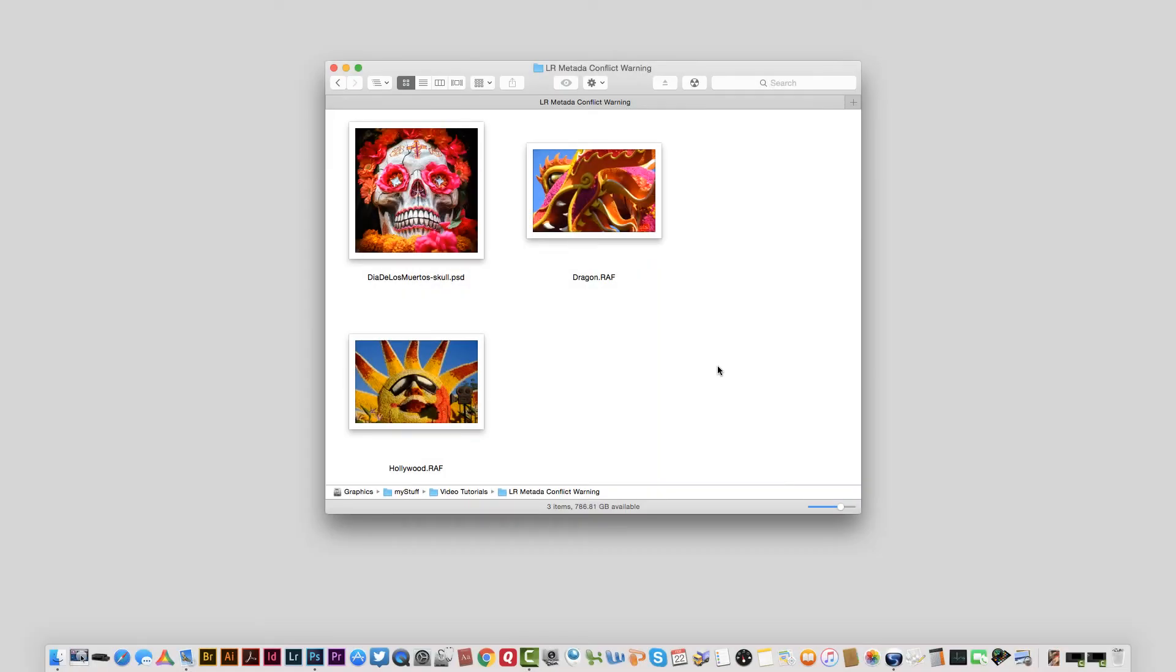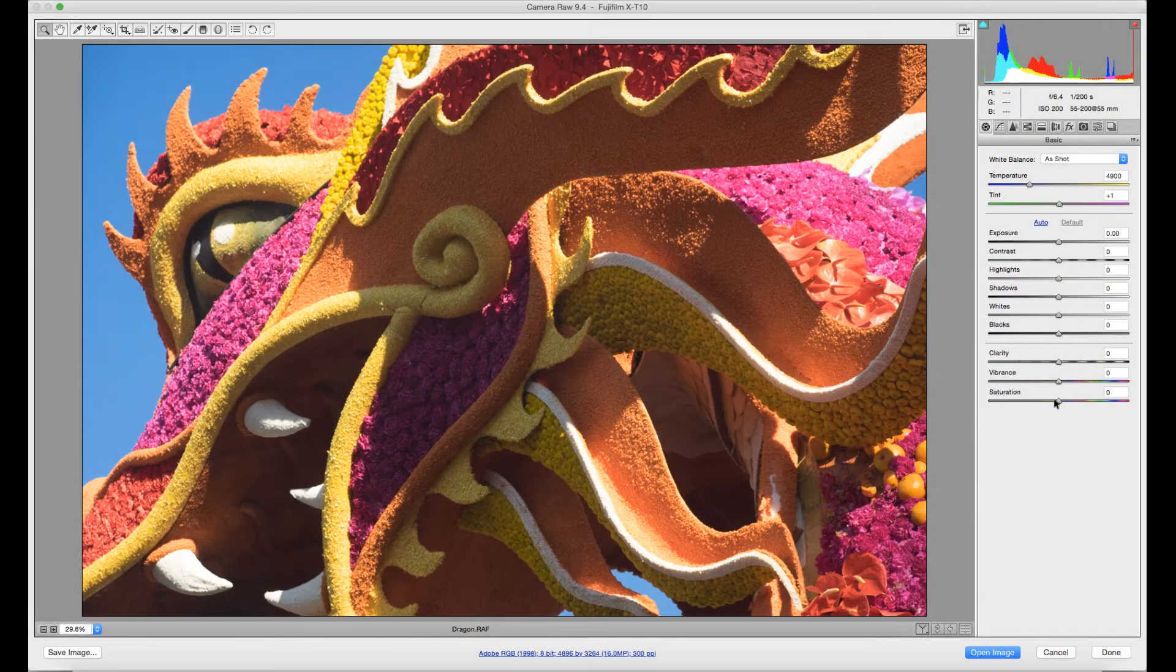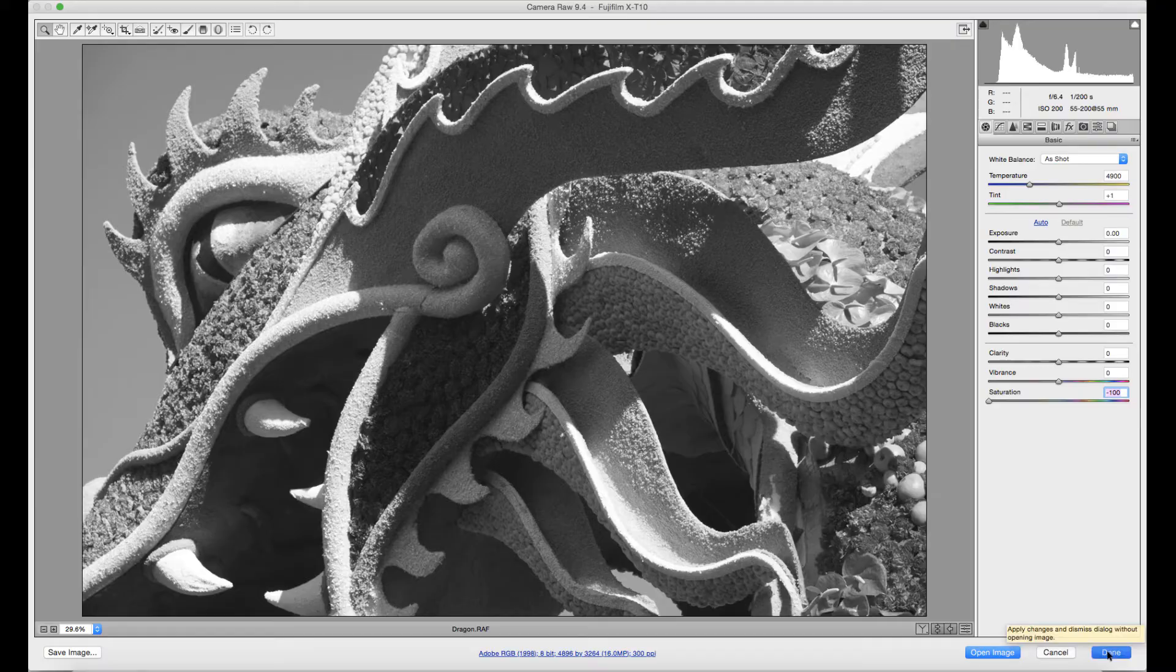Now let's go through that same process with the raw image file and see what we get with that. I'm going to double click on this dragon image which is going to open Camera Raw in Photoshop. I'll take the saturation all the way out of this image and click the done button.